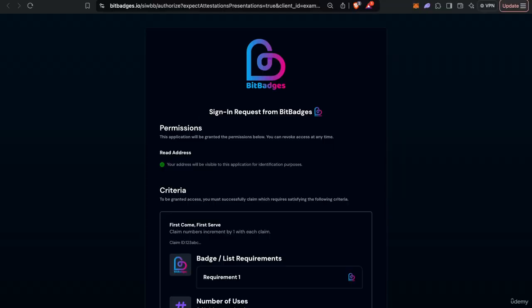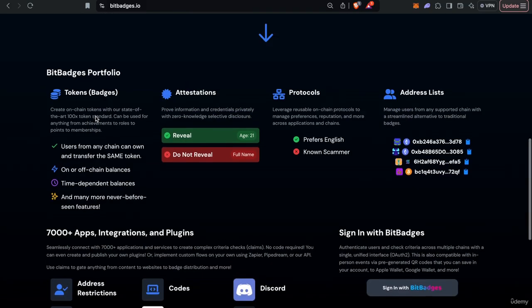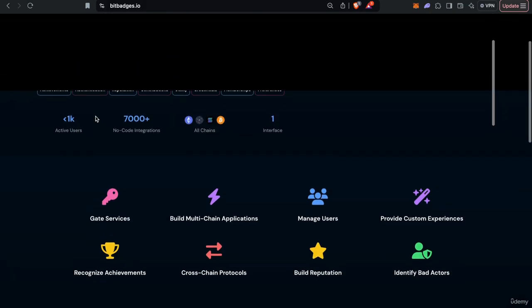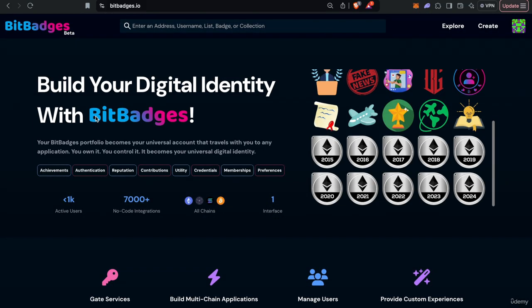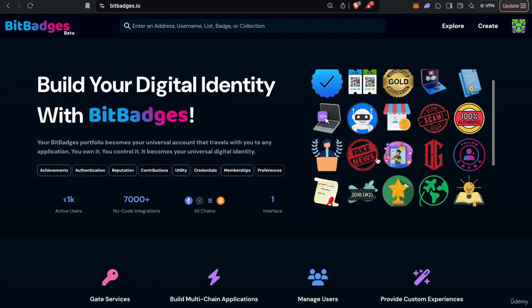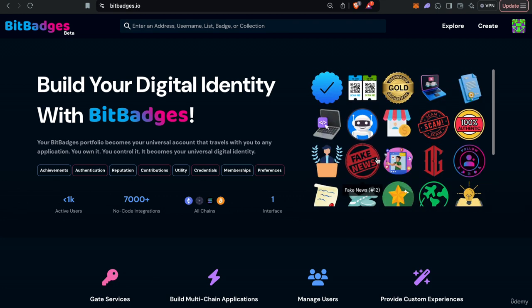So yeah, I just want to reiterate that while we do have a fully fledged site, and everything is accessible in the site, we actually hope that Bit Badges can be just behind the scenes as infrastructure as opposed to as a main thing that users see.